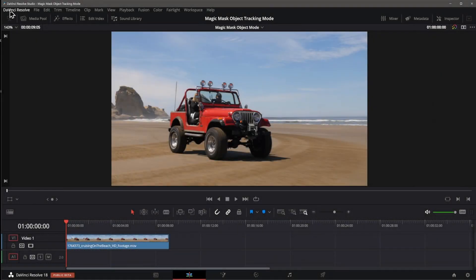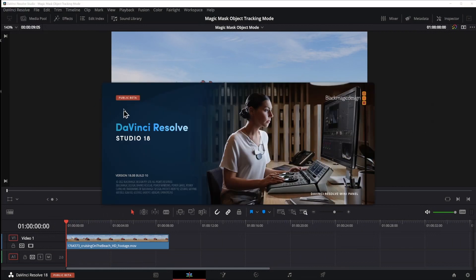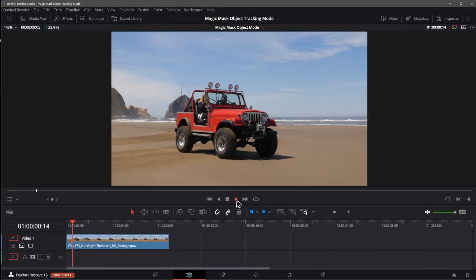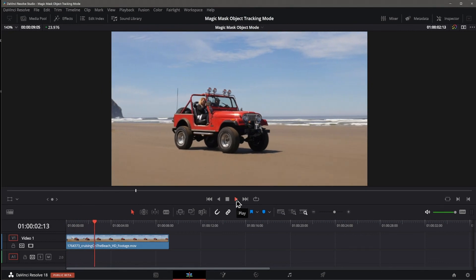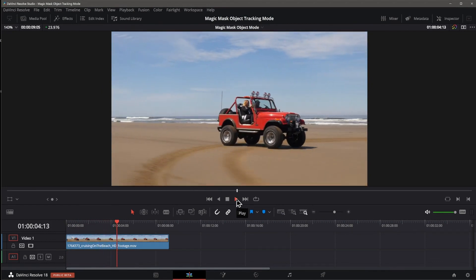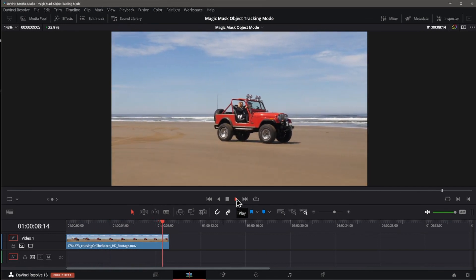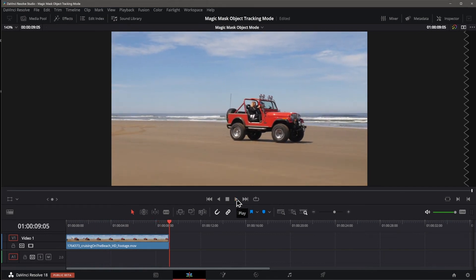Resolve 18 Beta 2 was released today. Beta 1 lacked access to a new feature promoted by Blackmagic at the announcement of Resolve 18, where you could use the Magic Mask tool introduced in Resolve 17 to select and track objects, instead of just people. Beta 2 now includes this feature and we'll have a quick look at it in this brief video.